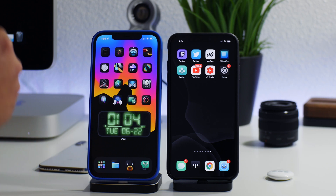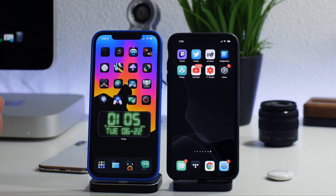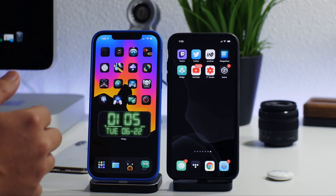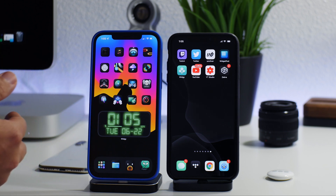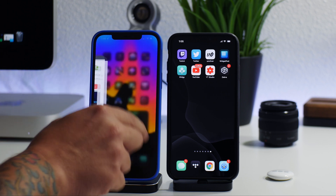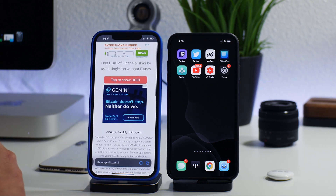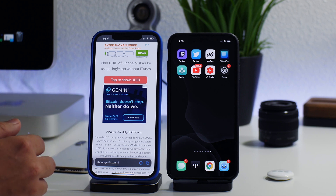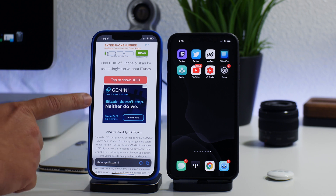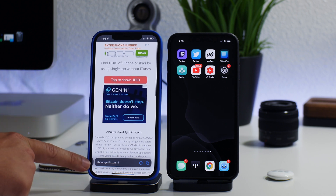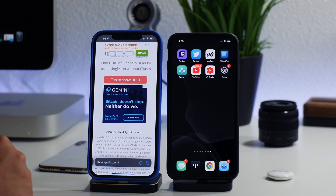No jailbreak and no computer required. Do take note that you can just plug your phone into your computer, and at least on Mac you can go into Finder and find your UDID that way. But this is the no computer method. The first thing you want to do is hop into Safari. This is on iOS 15 and it does work fine, but you can also do it on iOS 14, iOS 13, or older. Go to findmyudid.com or showmyudid.com — I'll leave the link in the description.